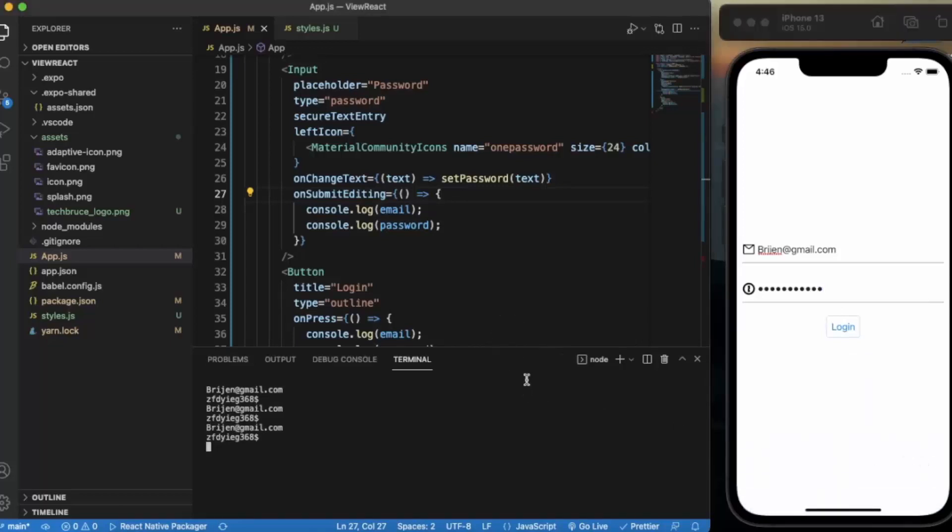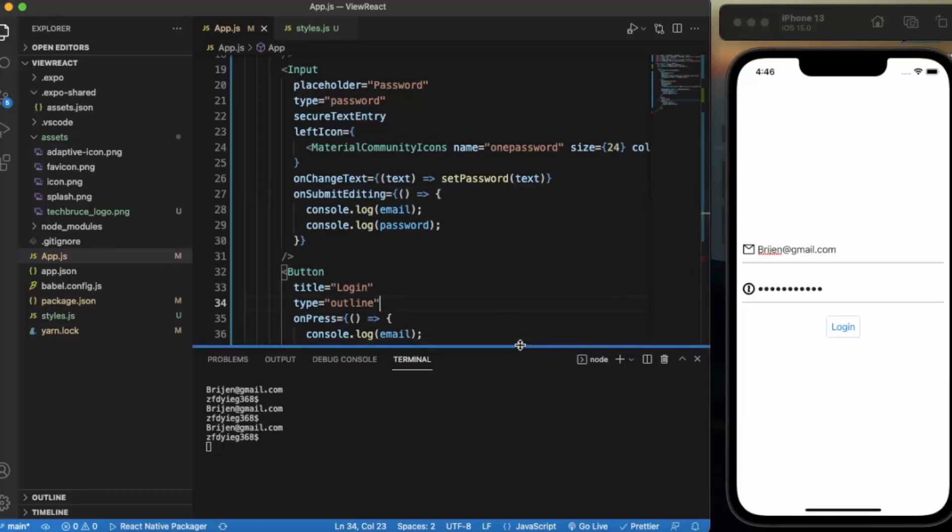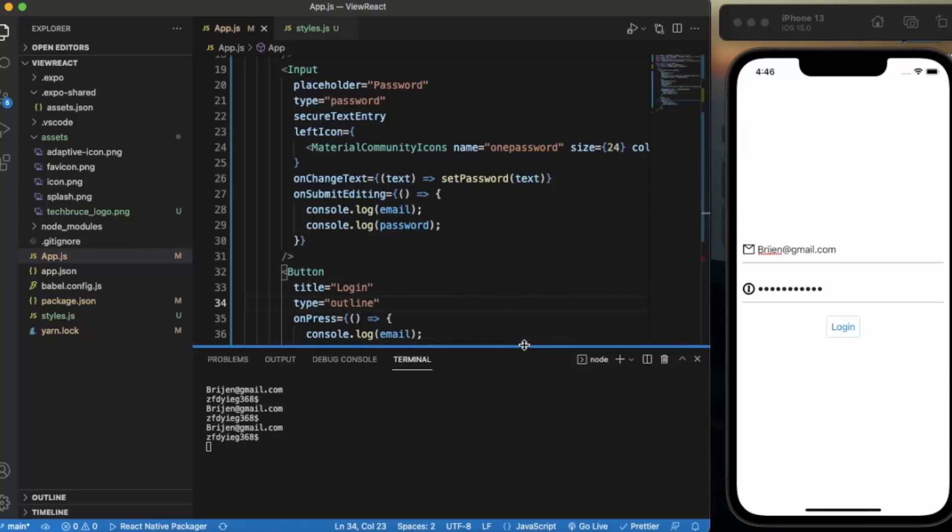So this is how you can use the Input component provided by React Native Elements. It's much better than TextInput, so you can use it in real-time applications. Thanks for watching.